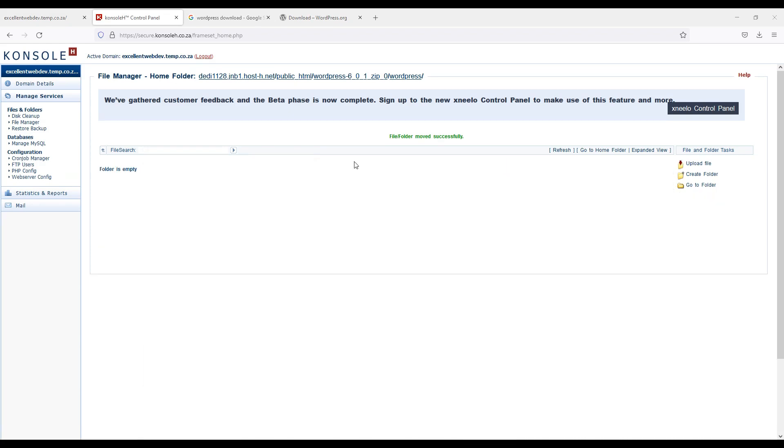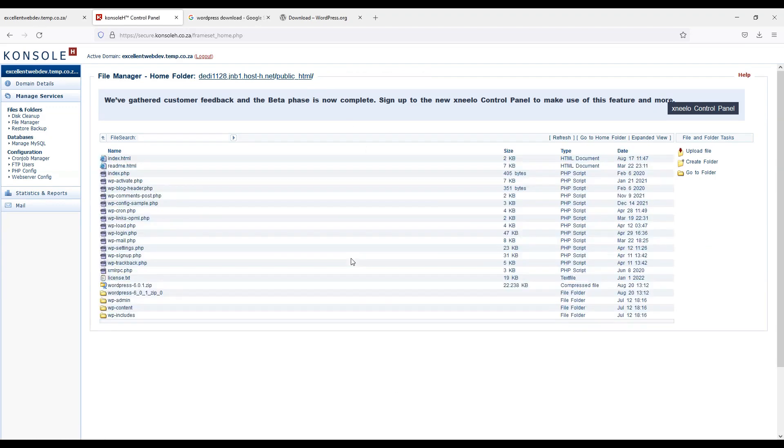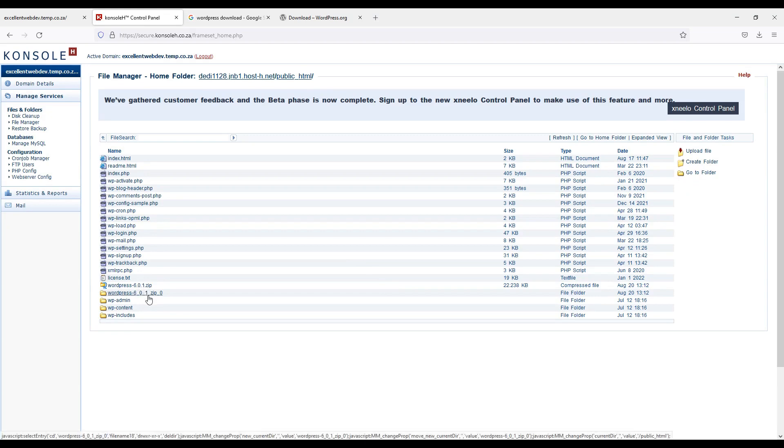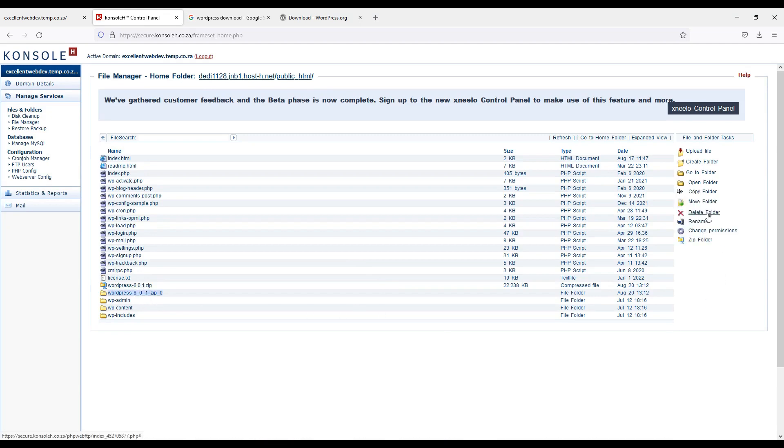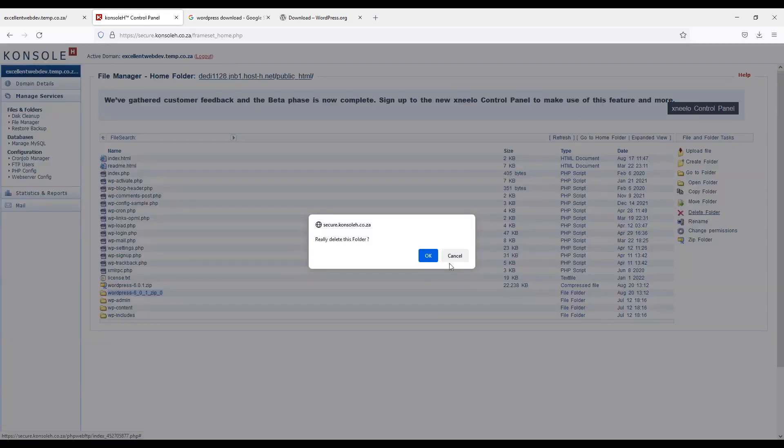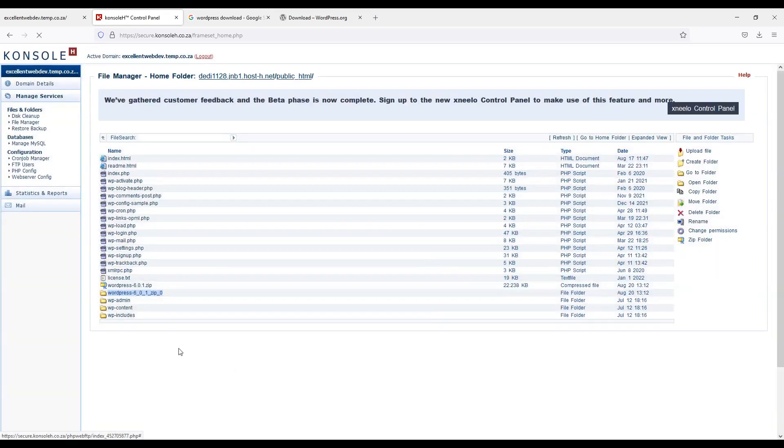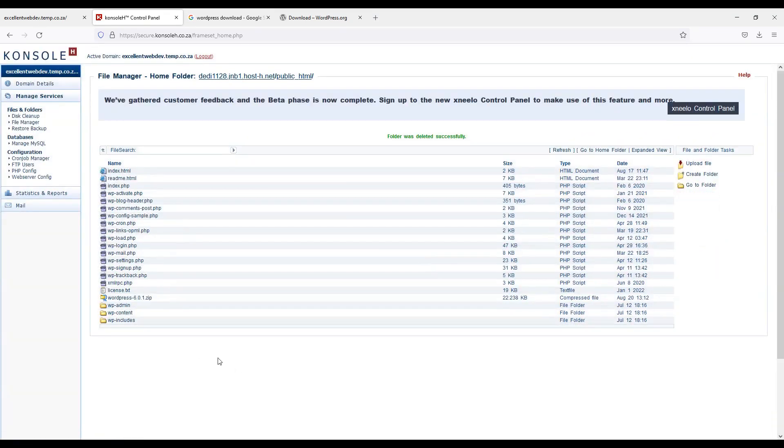Okay guys. I have moved all files and folder to the public html. And here it is. Now I will have to delete this folder. And I have deleted.